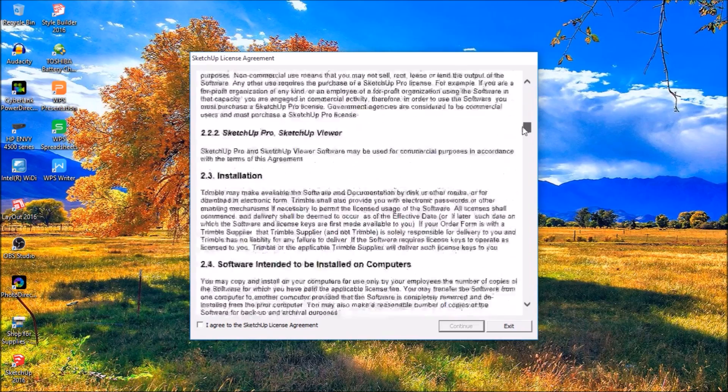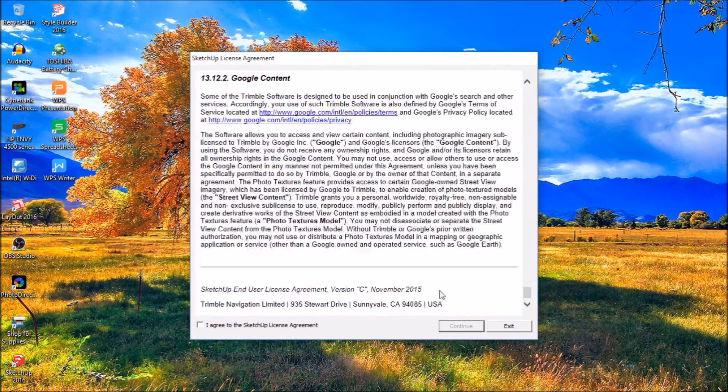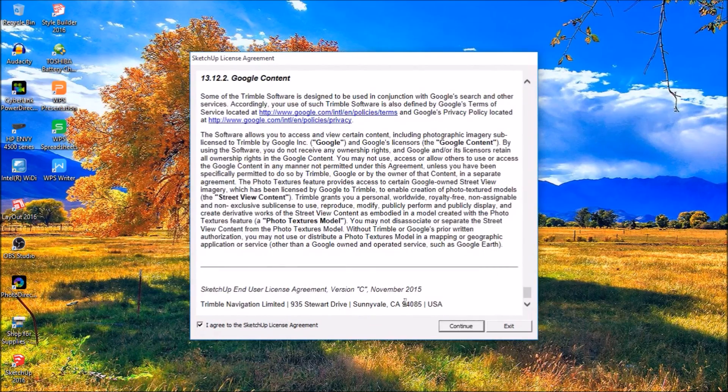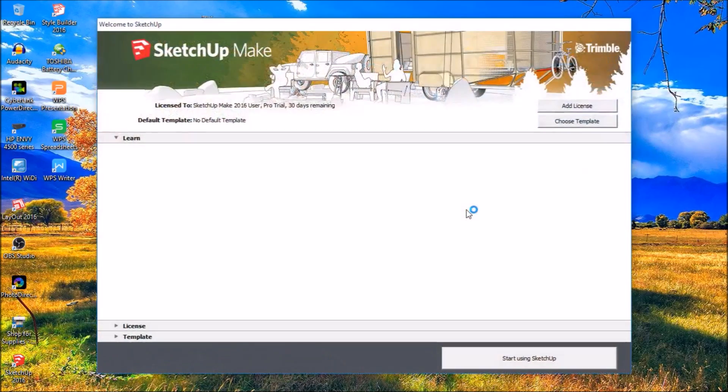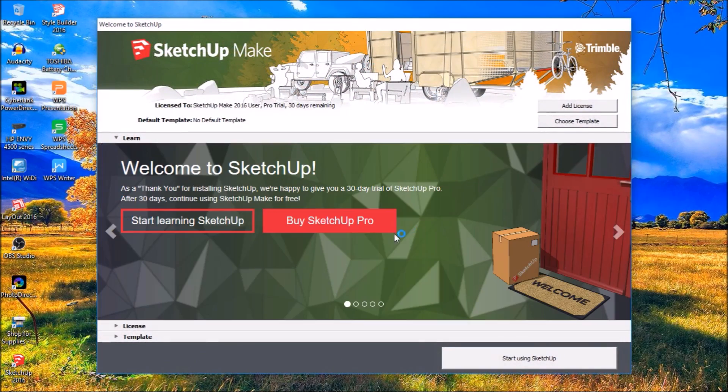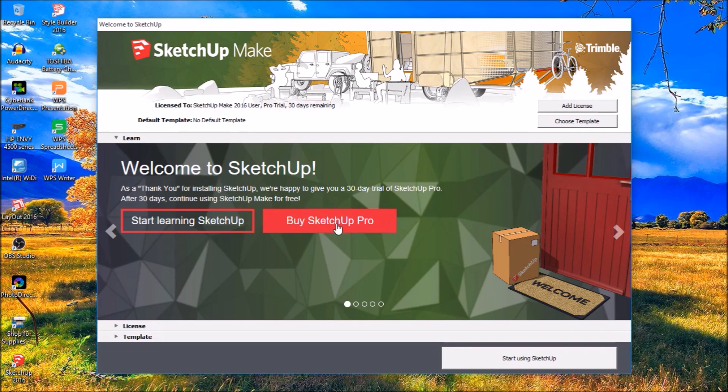And here's the license and terms agreement. You want to read through all that. And agree if you agree and hit continue. So it comes to this page here and they always basically, they're advertising here. They want you to buy SketchUp Pro.